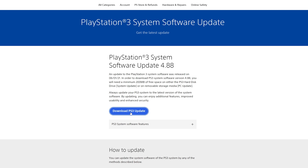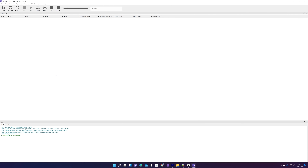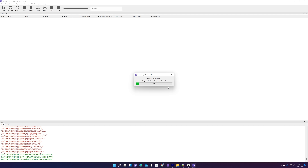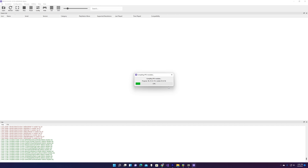The first time you run RPCS3, you need to install a firmware. The PlayStation 3 firmware itself is composed of many different libraries that do many different things, and all the games that run on PlayStation 3 reference these libraries. You simply install the PlayStation 3 firmware via RPCS3 — it takes about a minute — and once that's done, you're all pretty much set to go.